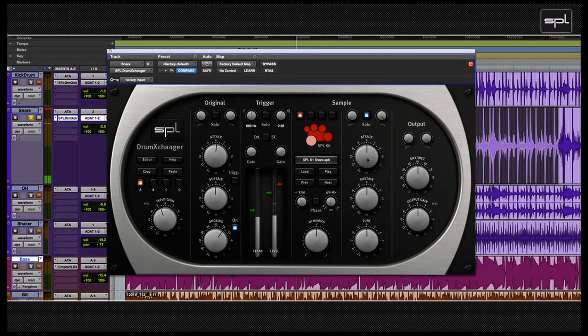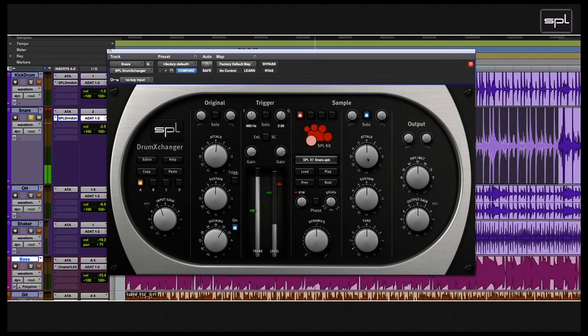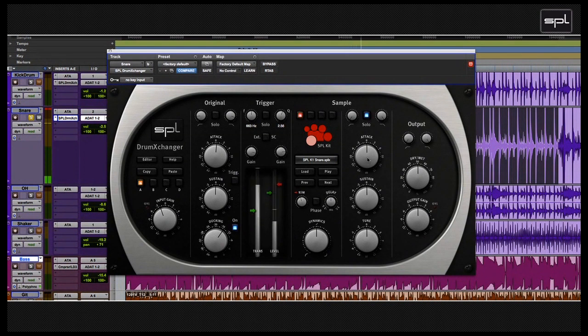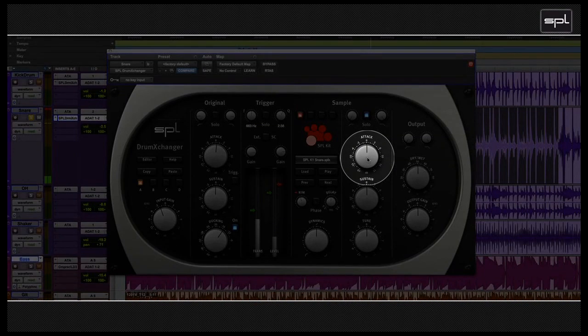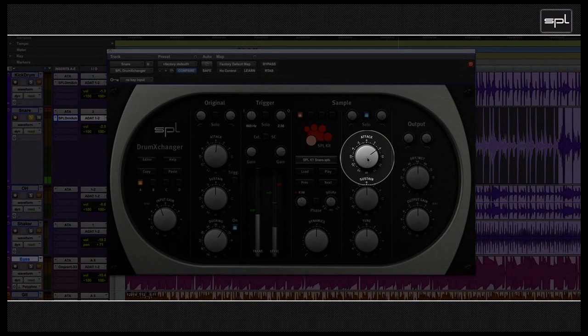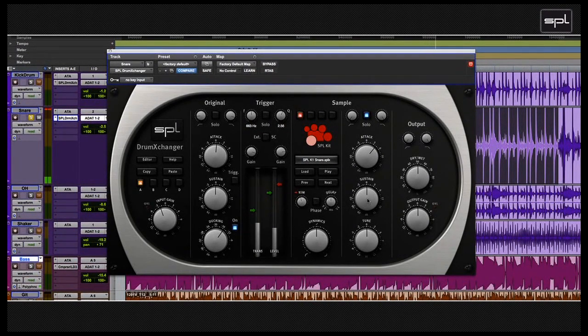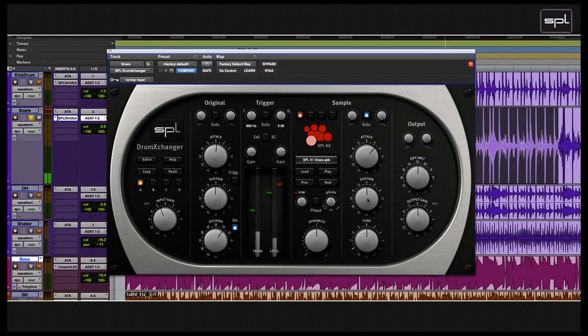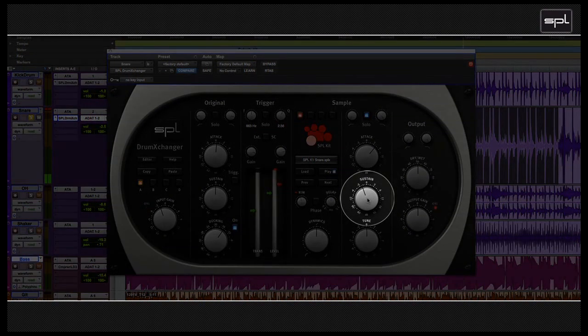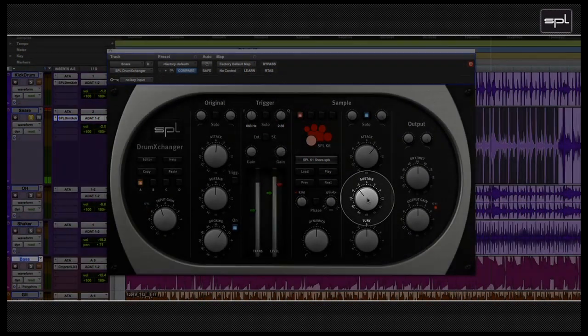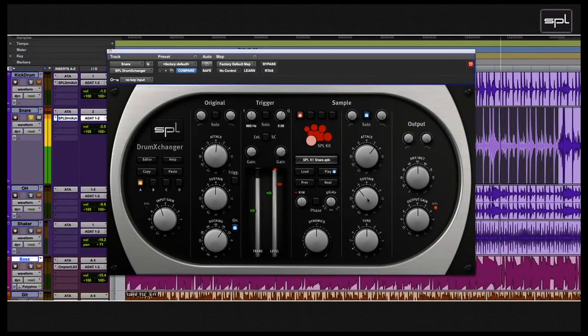Then, of course, you can use the transient designer for the sample section to shape the sound of only the sample. You can add or take away attack, or add and take away sustain. In this case, I'm going to take some of the sustain away because I want a really dry, funky snare drum that goes really well with the original one.